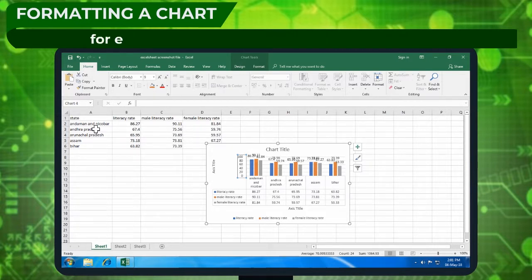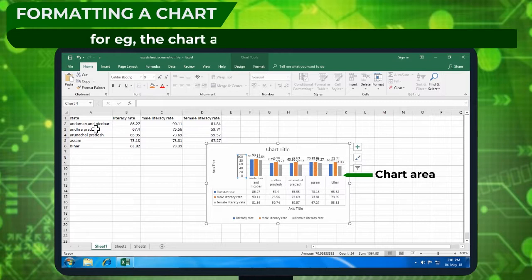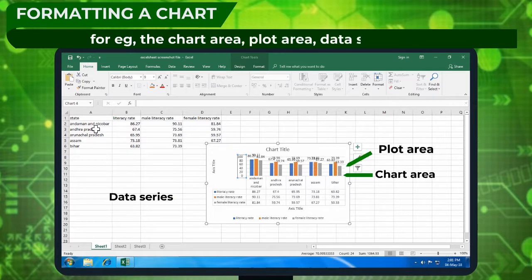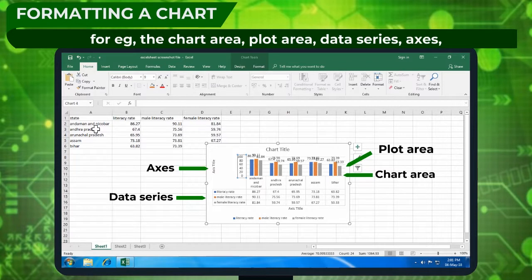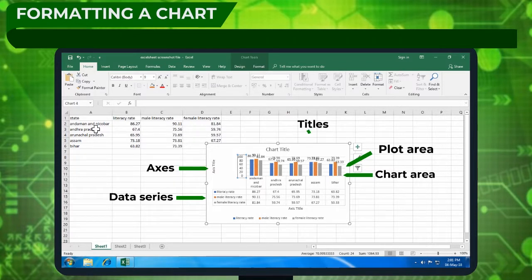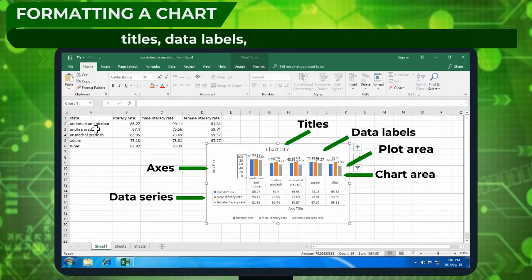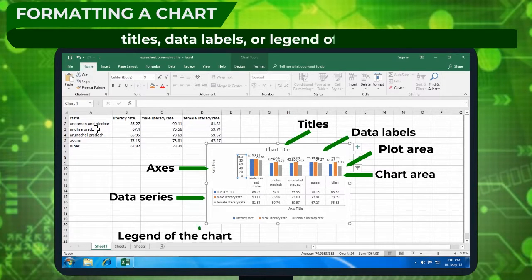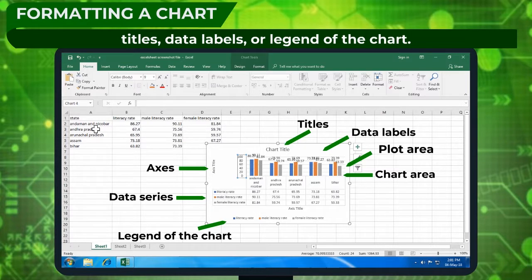For example, the chart area, plot area, data series, axis, titles, data labels, or legend of the chart.